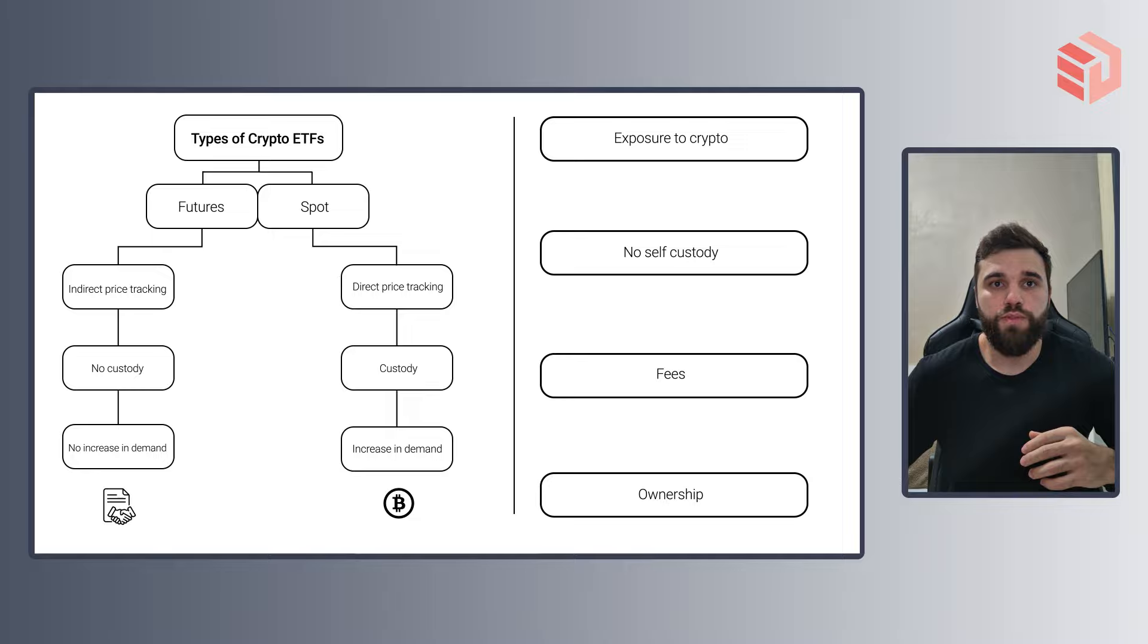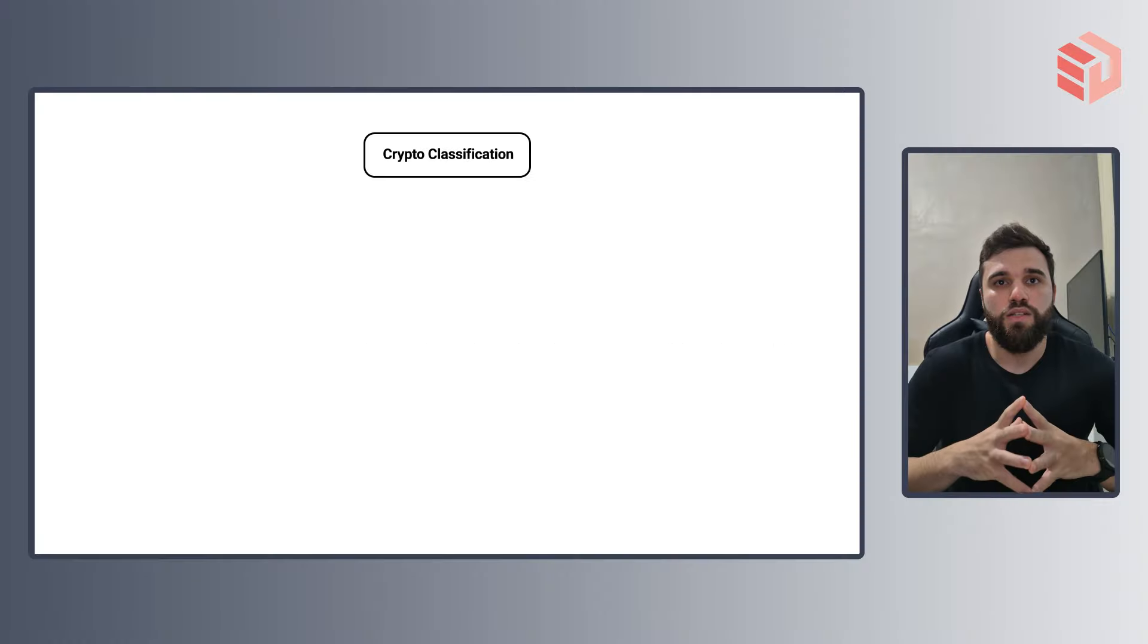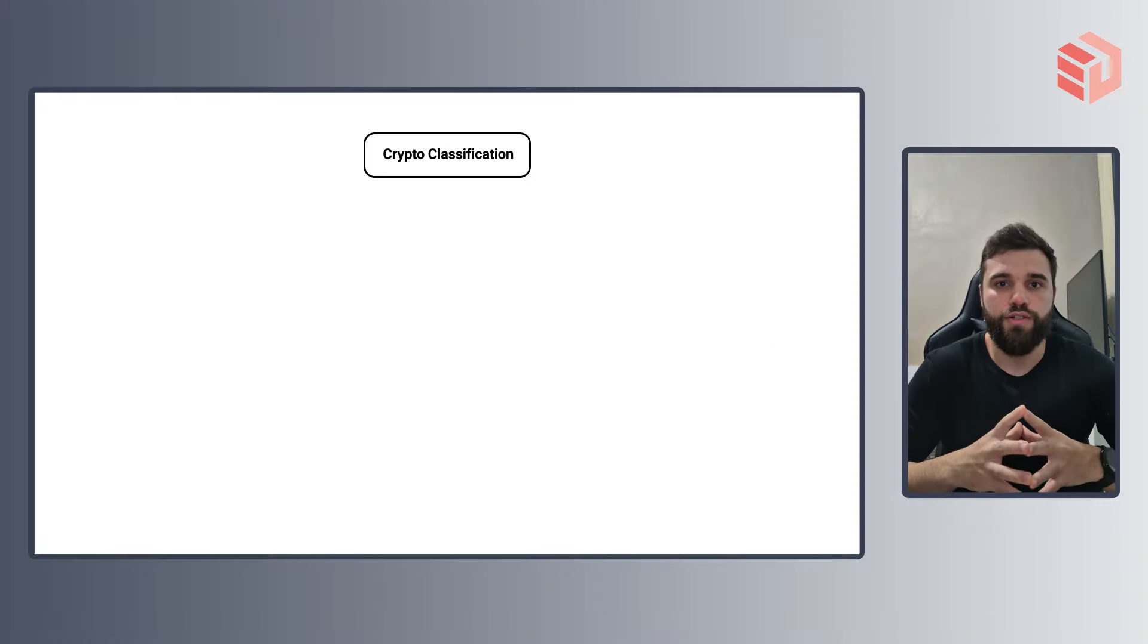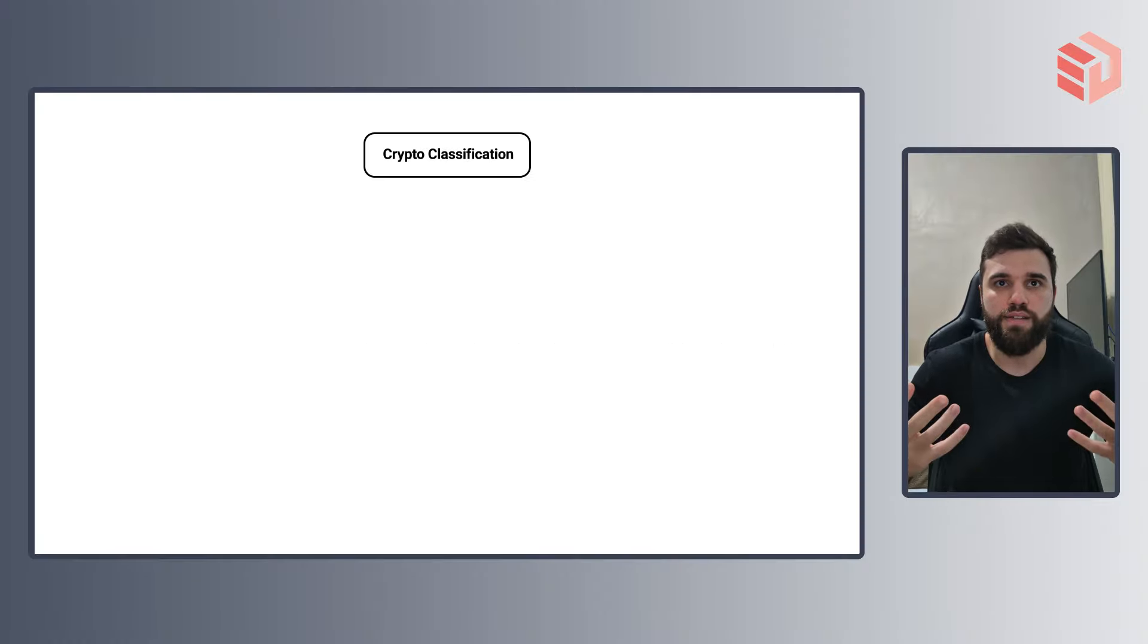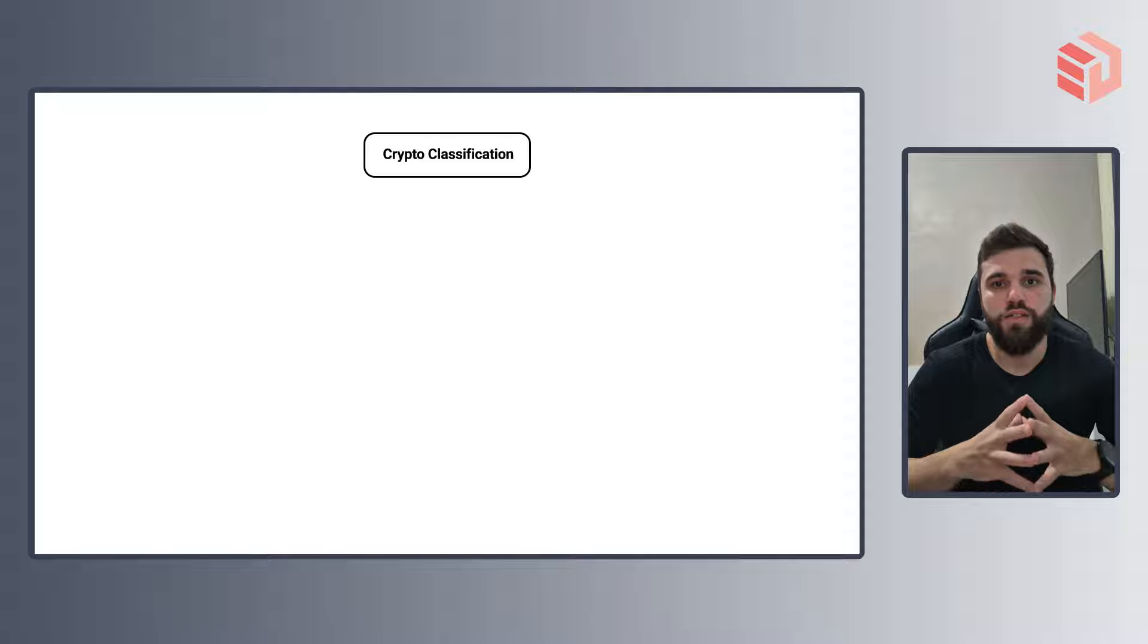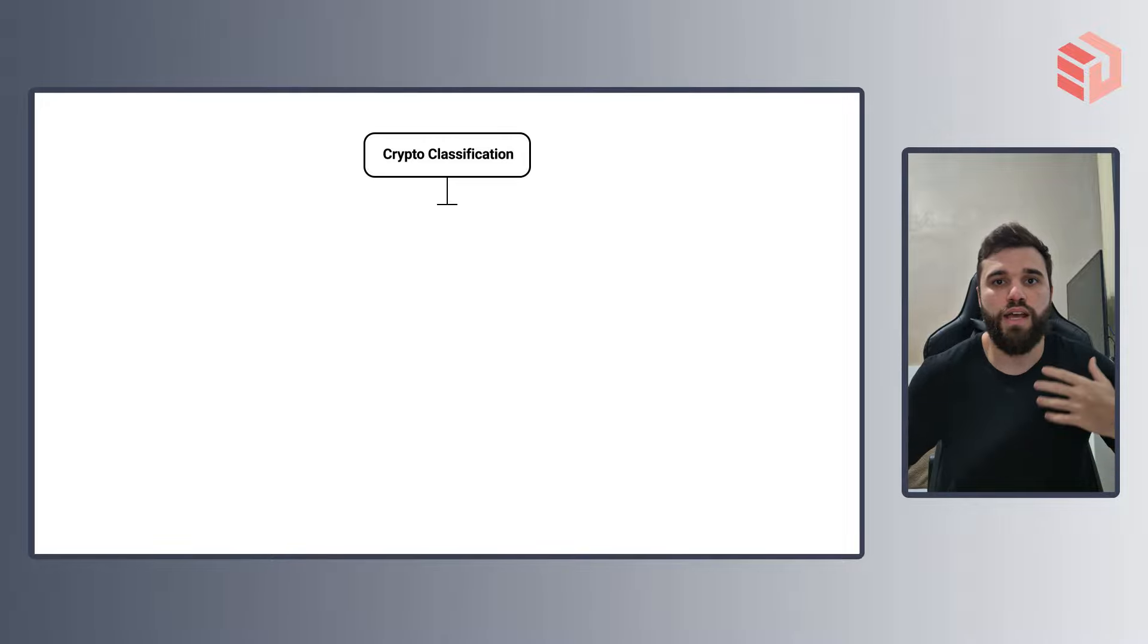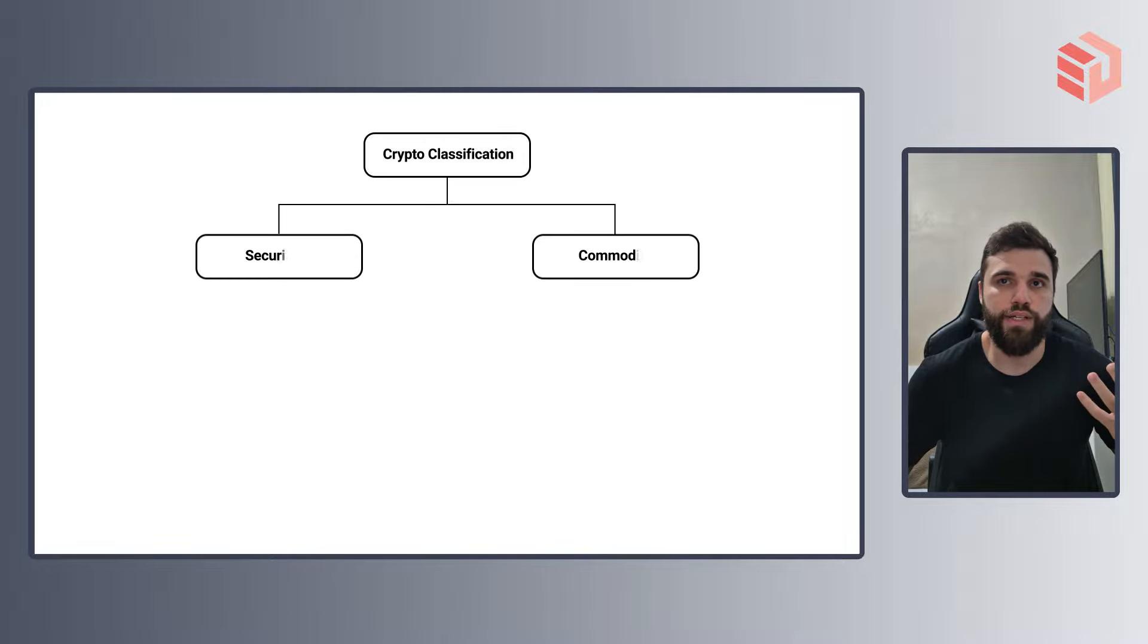But moving forward, a very tricky discussion around crypto regulation is on how we can classify this type of asset. Here I brought to you some parameters so that we can better understand how to classify it. Usually assets are classified as a security or a commodity.